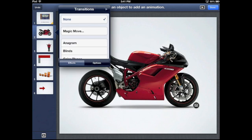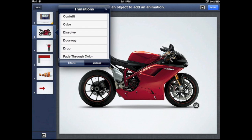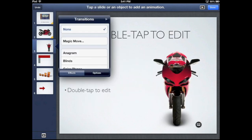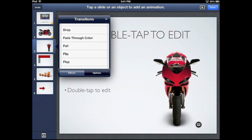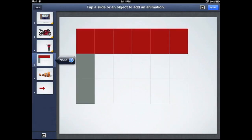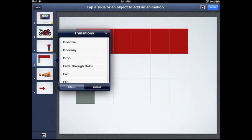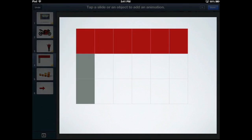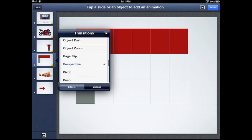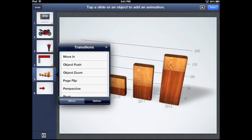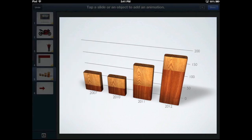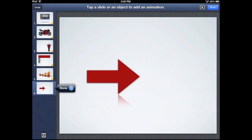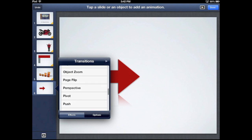I'm going to touch slide number two and add a transition — doorway. Here's what doorway is going to look like. Then slide number three, I'll do drop. Slide number four, I'll do perspective. This gives you a preview of some of the types of transitions available. Finally, my last slide will be push.